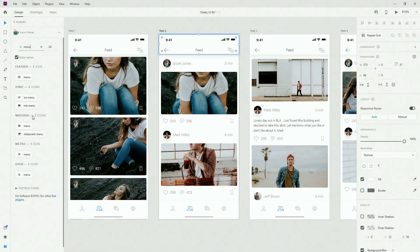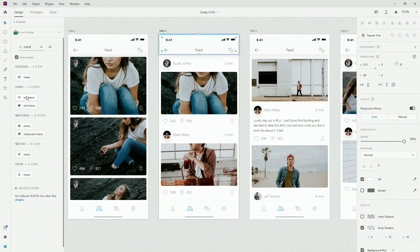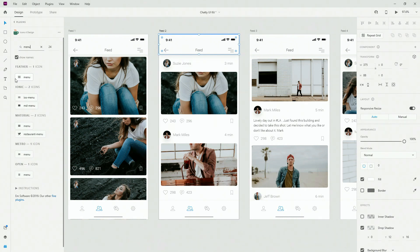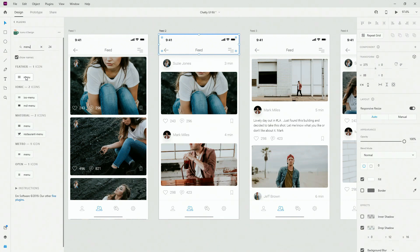This is Ionic material — basically the menu for material design is for Android, and Ionic is replicating the iOS look and feel. This is Metro, this is Open, and depending on the icon you choose you're going to get more or less of these icon collections. So let's choose this one and click — as you can see it's going to place the icon right here.